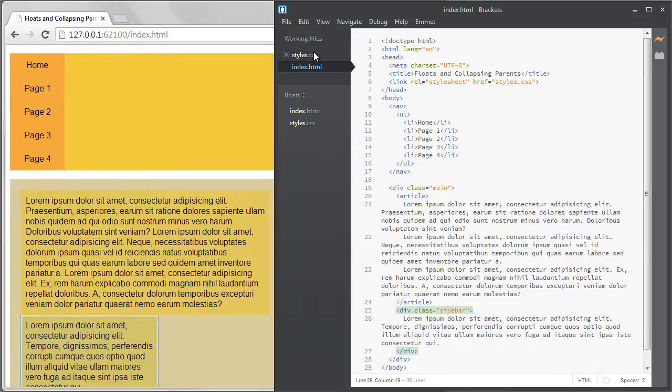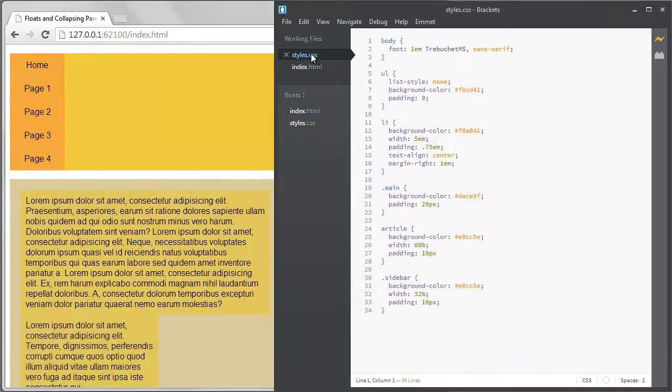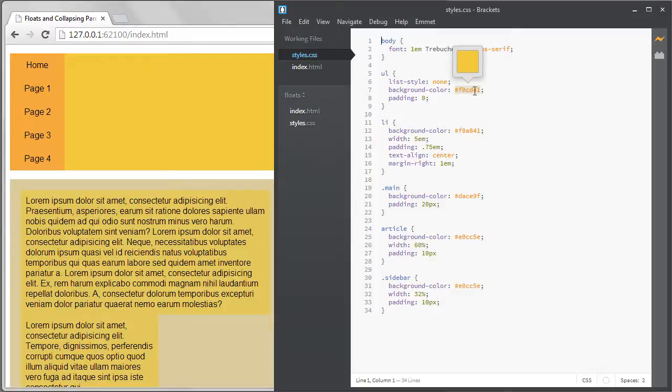You can see in my CSS file I have set up some of the styles but I'm not doing much with the layout yet. I haven't floated anything. I have background colors on all of my elements so that we can see the problem when I add the floats.